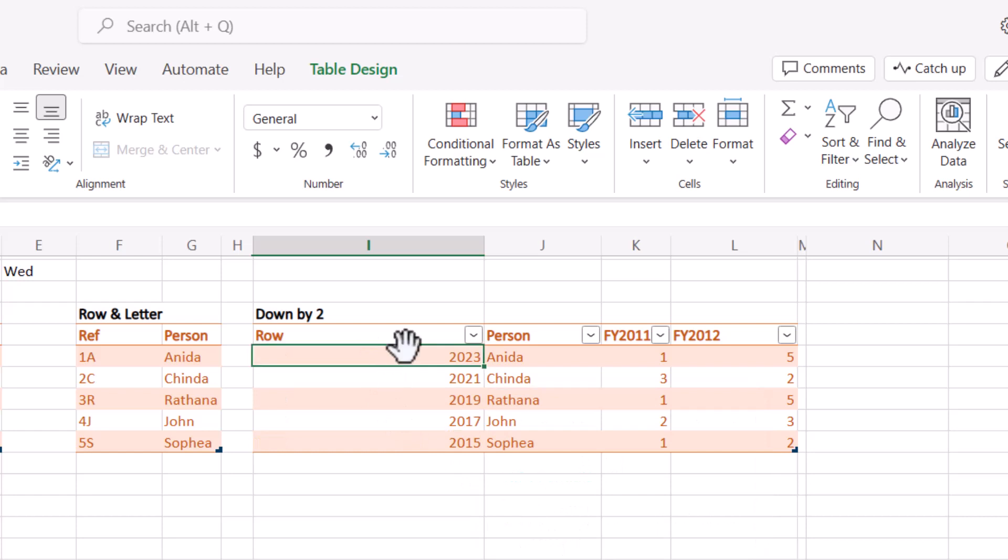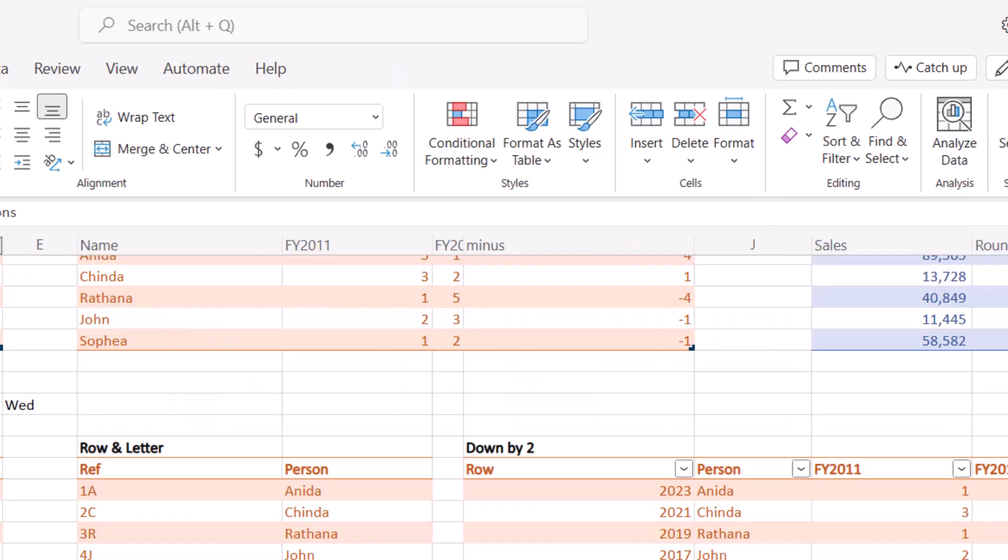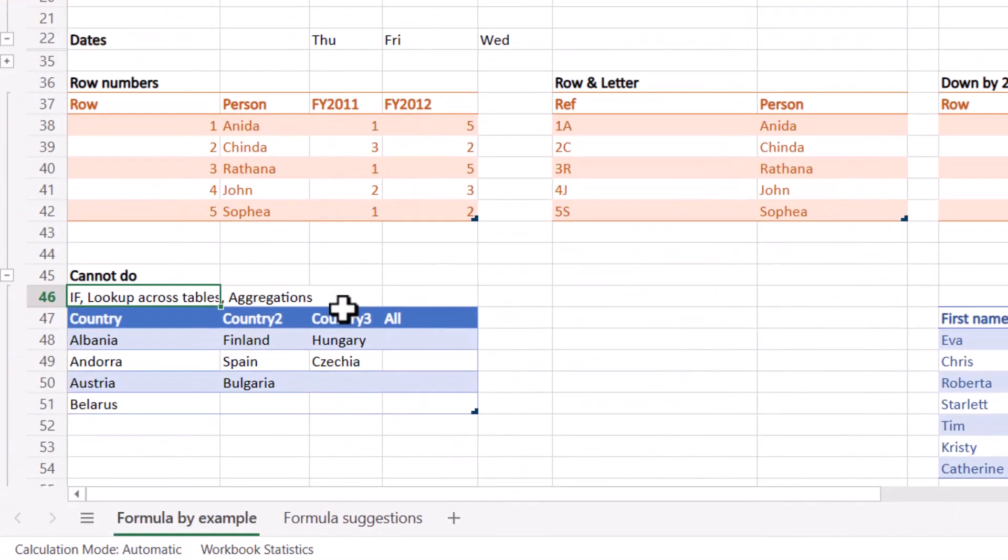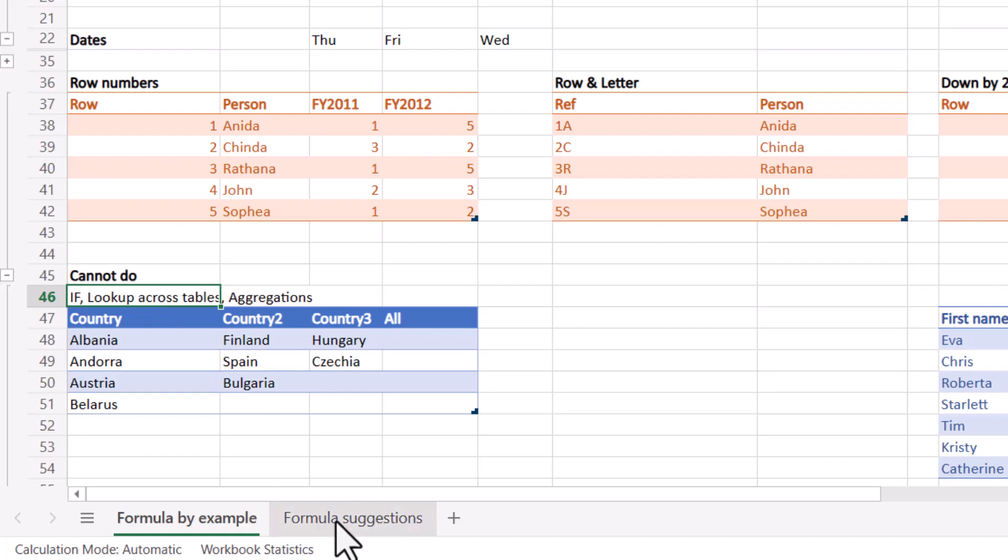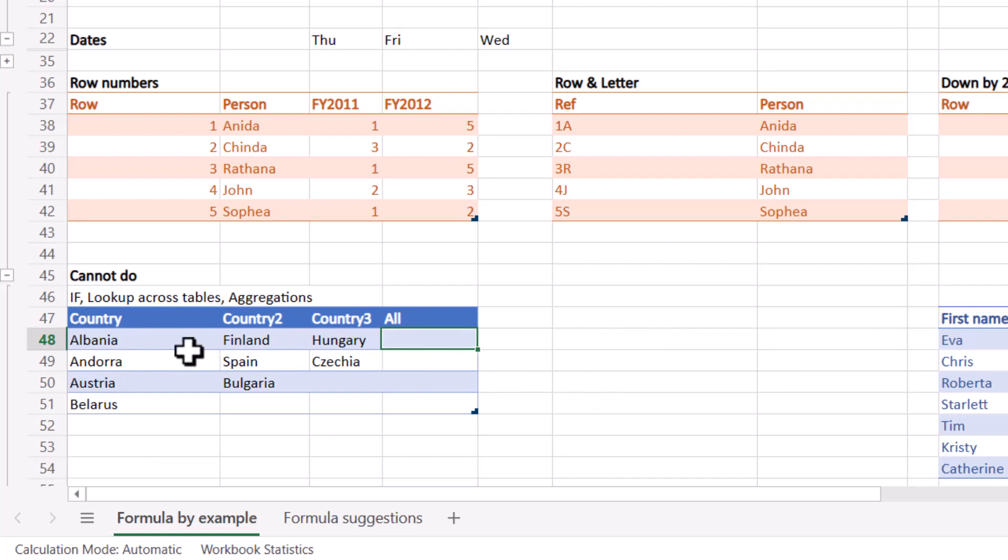So things that I currently cannot do are if formulas, lookups across tables, or aggregations. Like it can do this column plus that column, but it can't do a sum of these columns and write sum or write average. I haven't been able to get it to do that. But there is another feature that does that, and we'll look at that in formula suggestions, which is not quite the same but it's still pretty cool and still uses kind of AI.